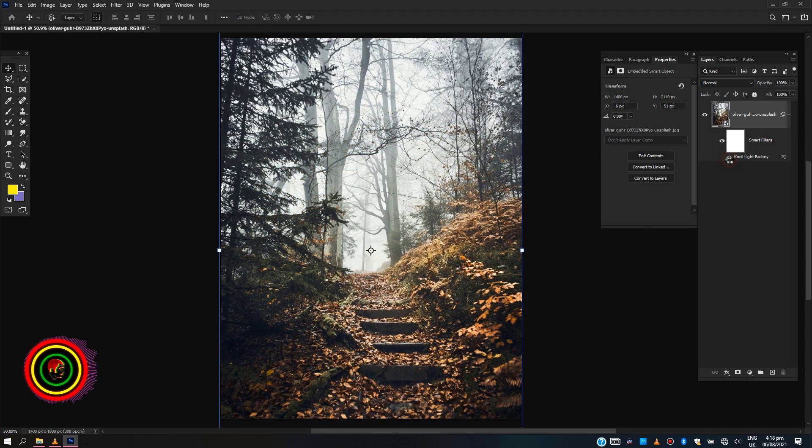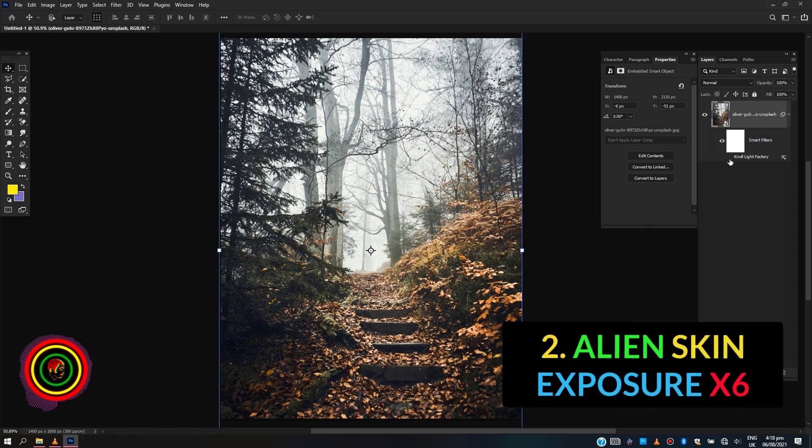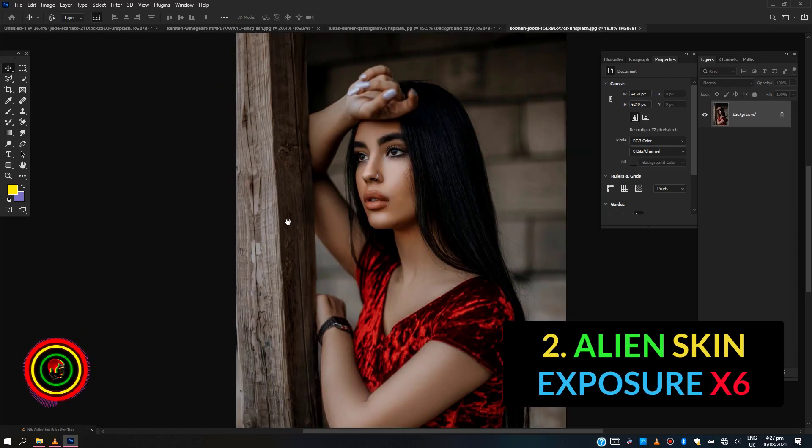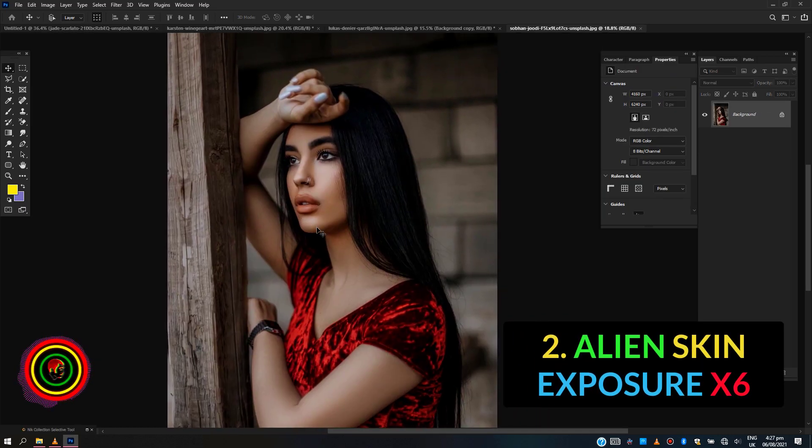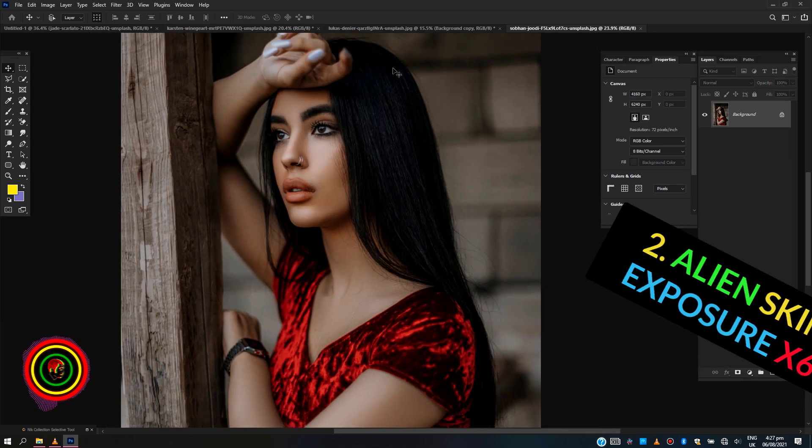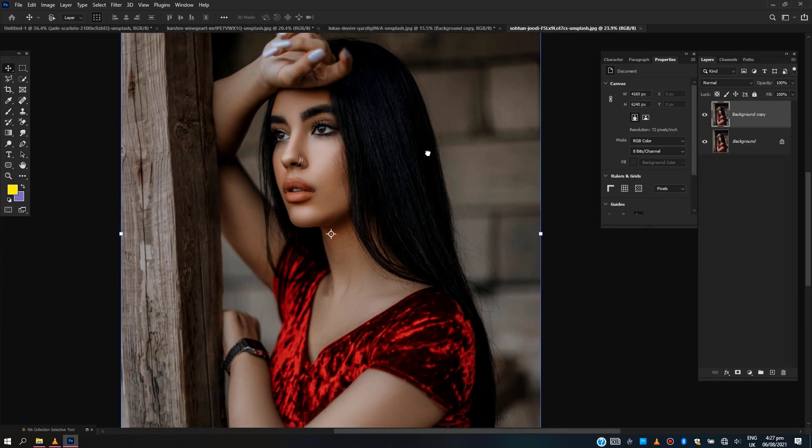The second plugin for photographers is Alien Skin Exposure X6. This is an ultimate software to help artists or photographers to up their game in retouching and color grading their photos easily.